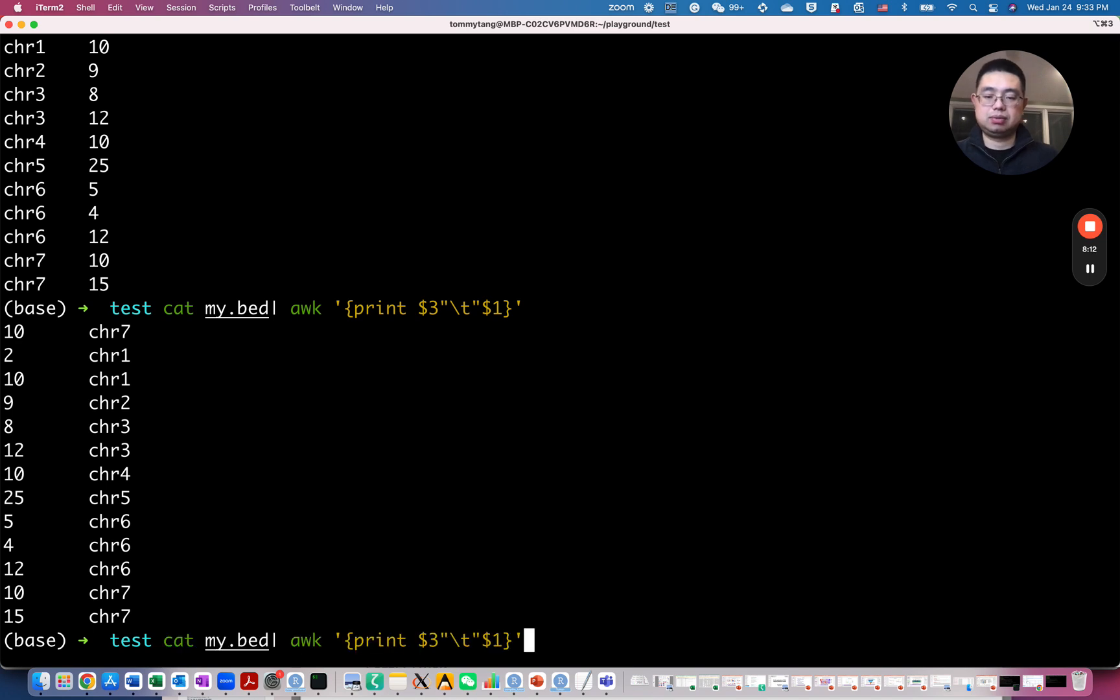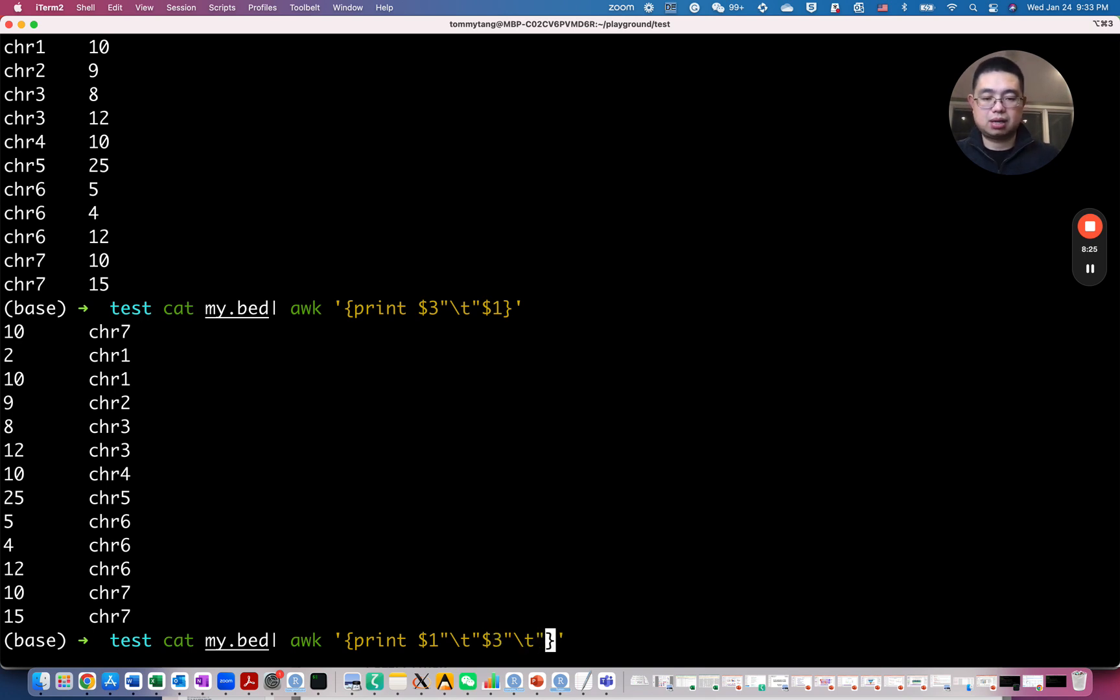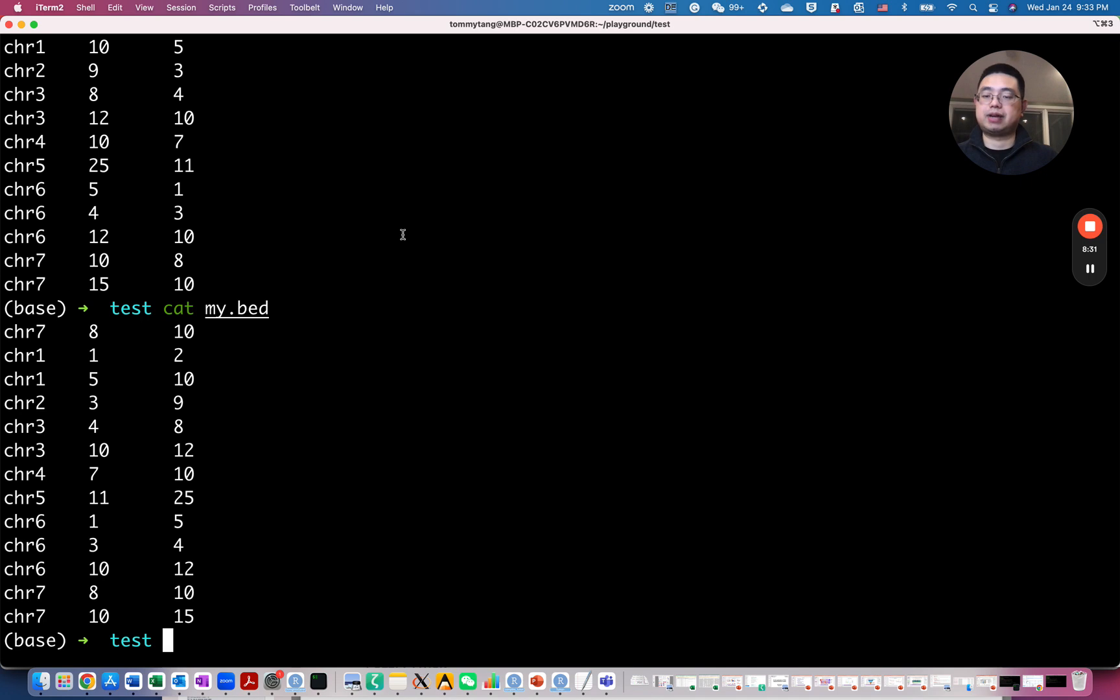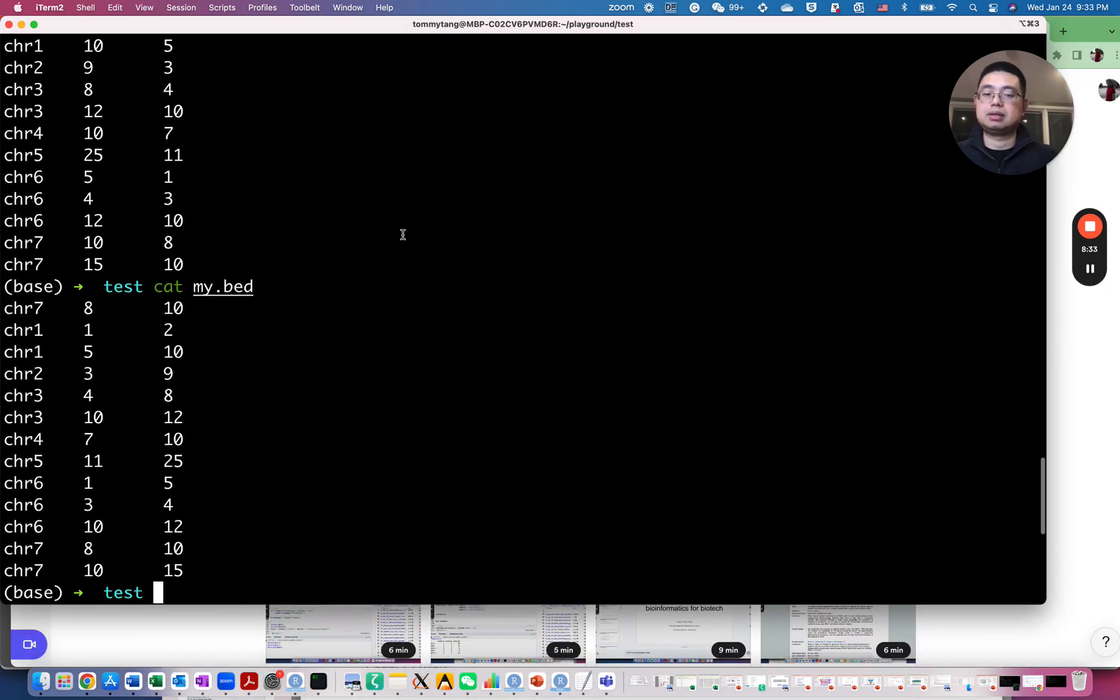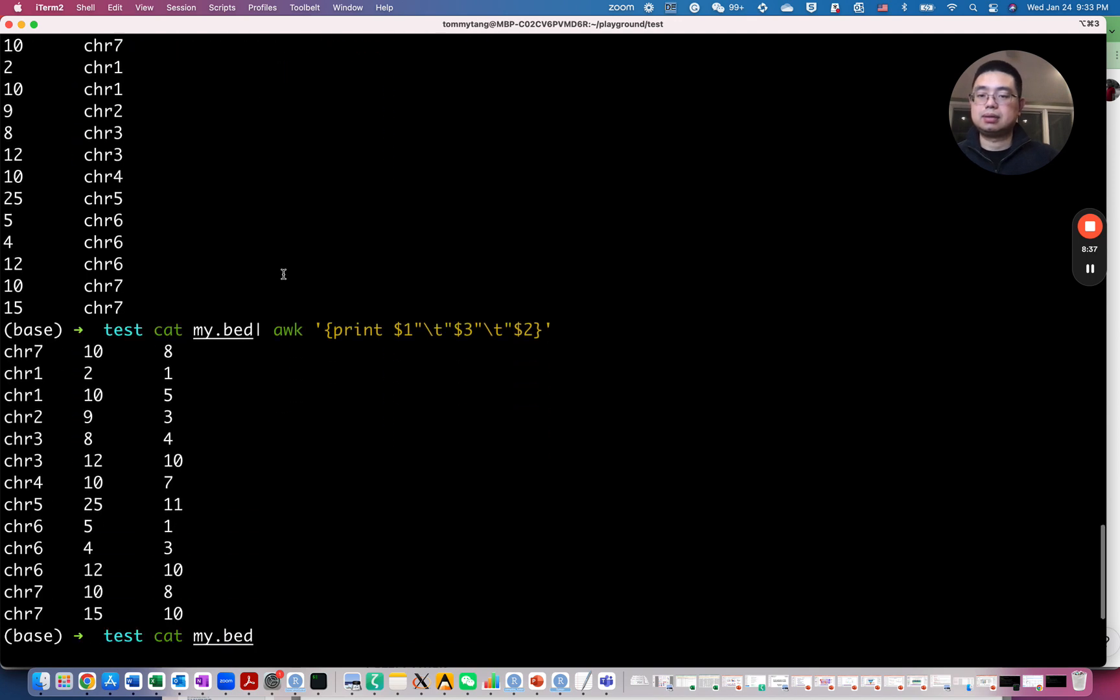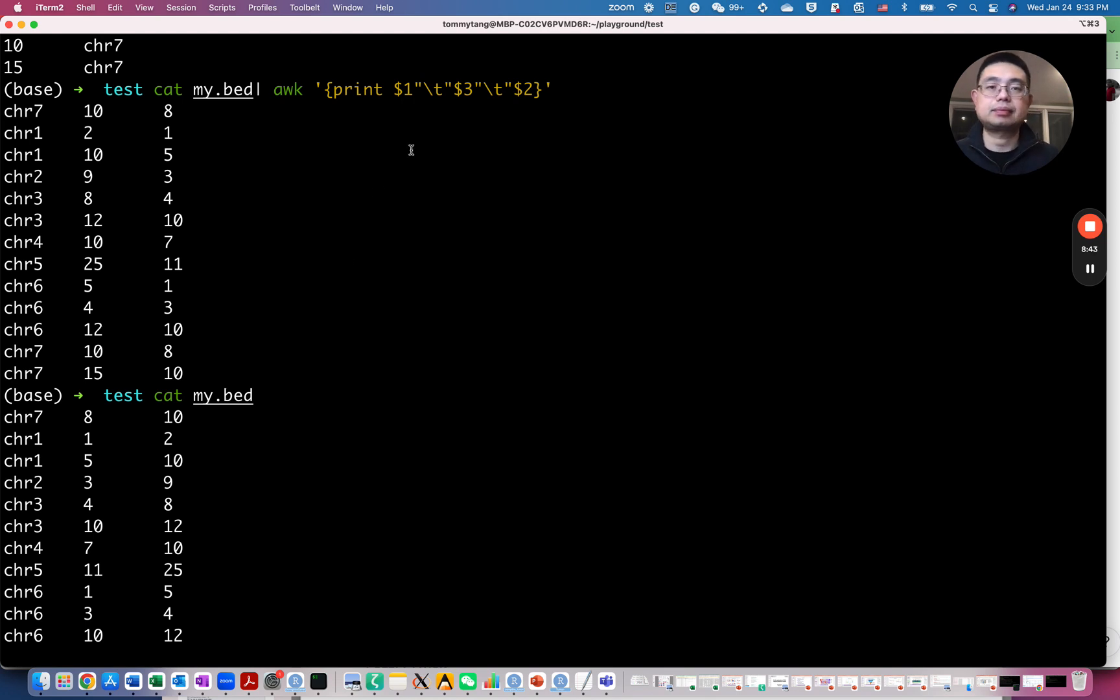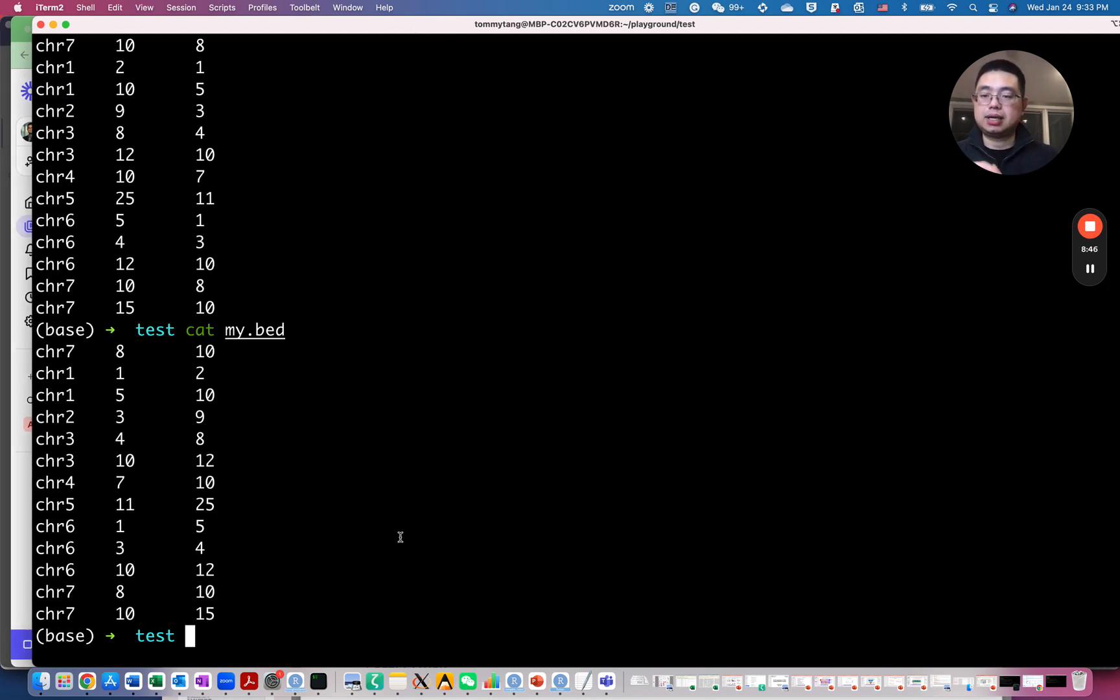So you can do more here. For example, let's say keep the first column, the chromosome names, but you want to actually reorder the third and second column. Tab again and plus two here. So you can compare the original file here. So you see those two columns, they are switched.